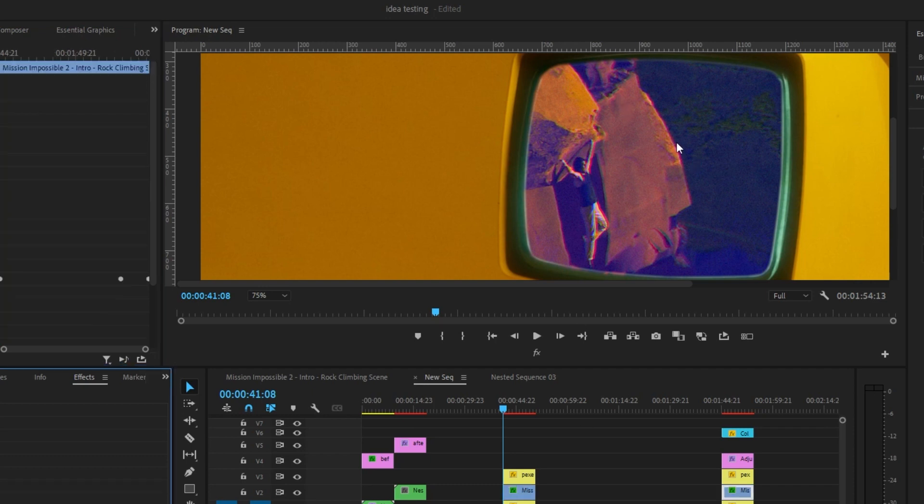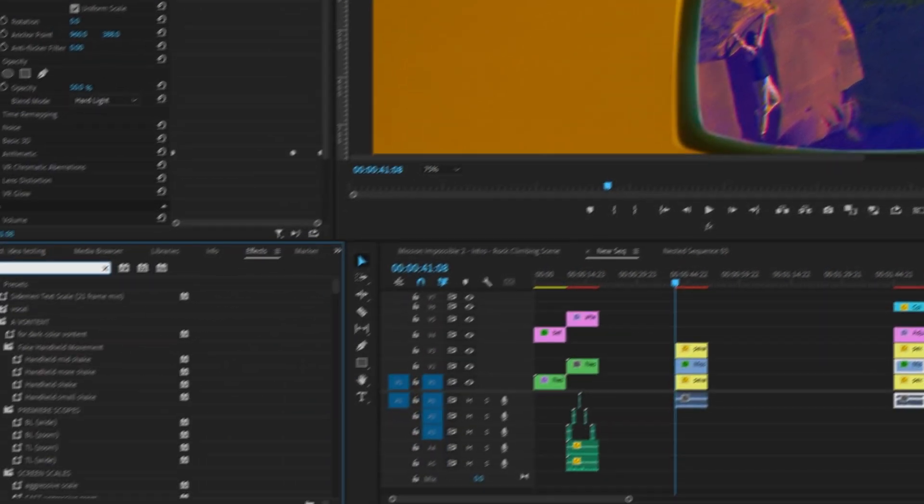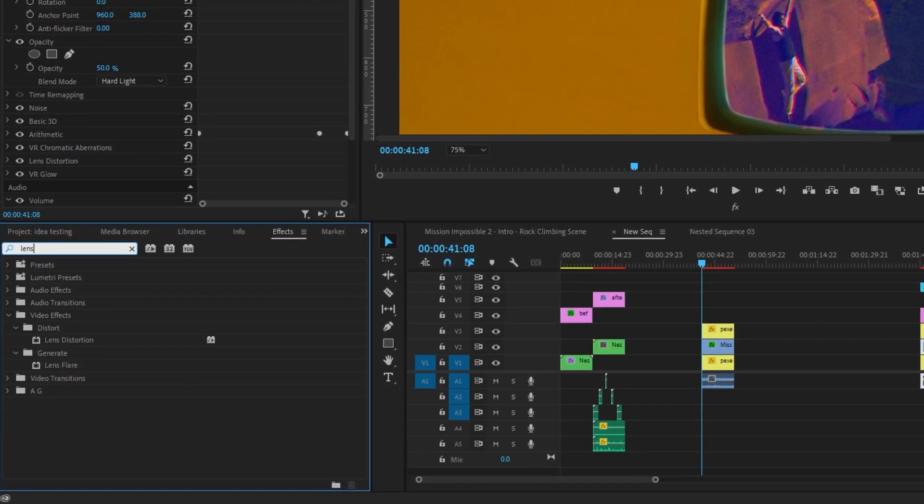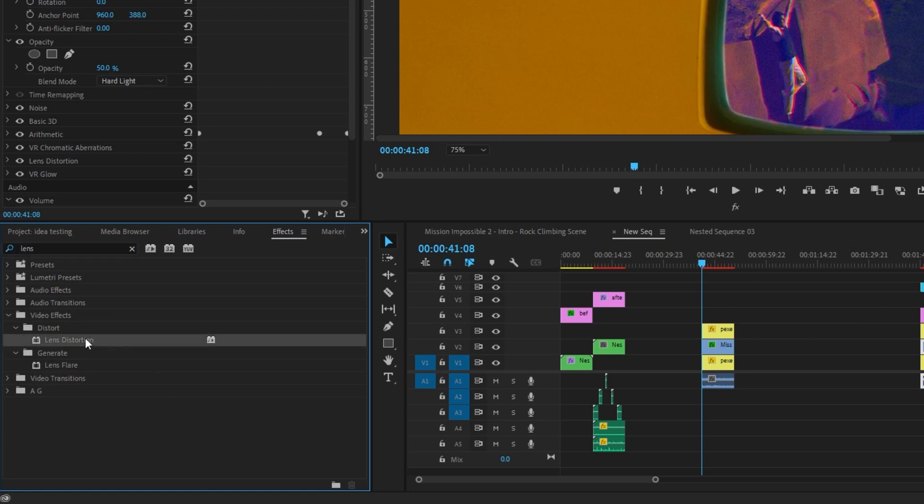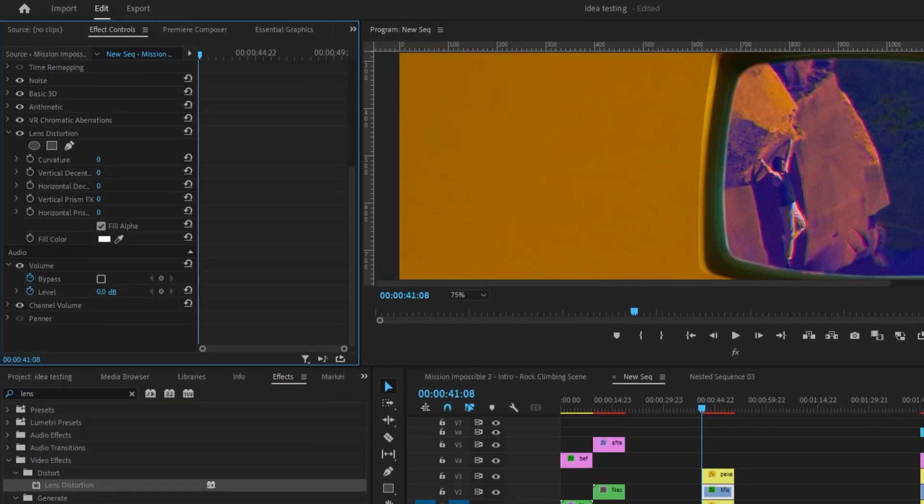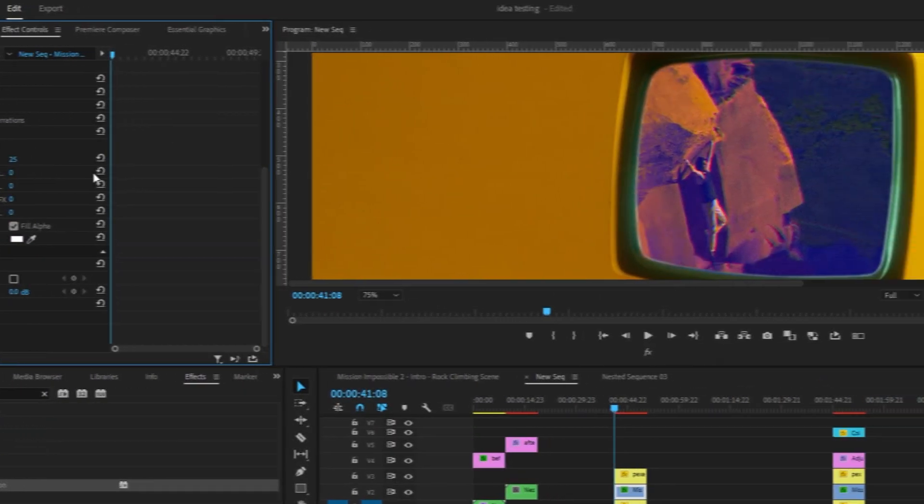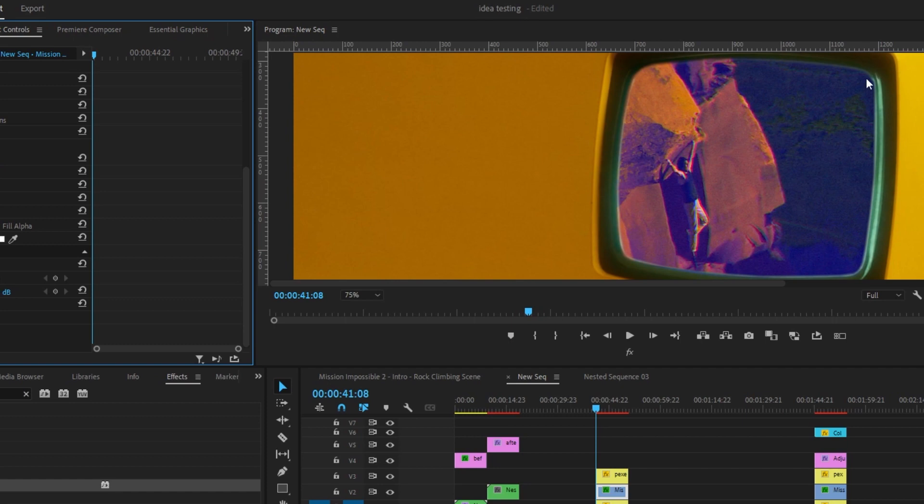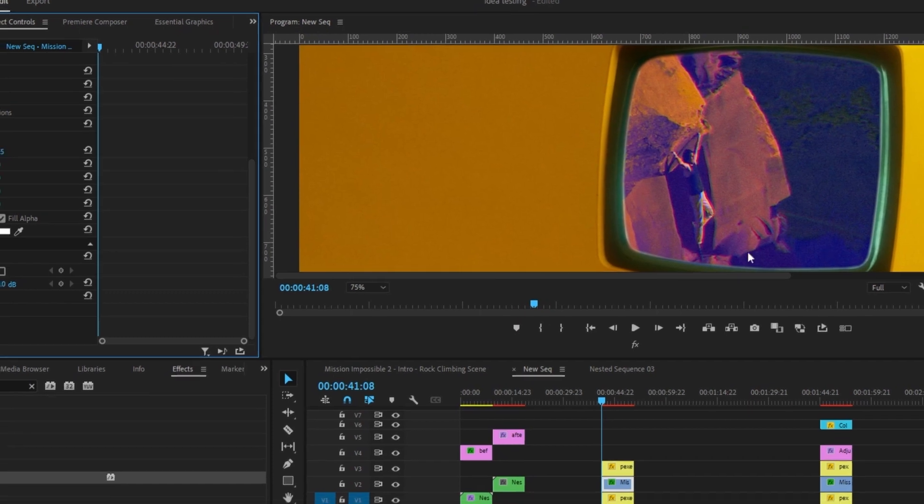Now this looks a little bit flat. So we want to make sure that this actually looks like a rounded screen like the one here. So we're going to come over, add the lens distortion. And all we're going to do on this is add a curvature of 25, just so that it matches the screen a little bit more.